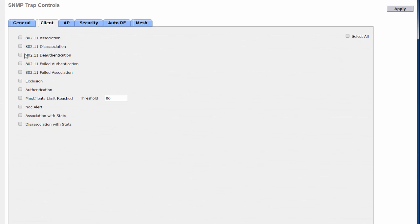It is a good practice to enable all the traps since it will help you in troubleshooting. If you have not enabled any of the traps, you will not receive a trap log for those traps. To enable all the traps, check the Select All checkbox. Click Apply.